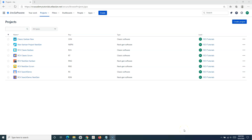Hello everyone, welcome again to this Jira Cloud tutorial. We will learn about quick search in Jira. Quick search is very important to understand because it will help you a lot when you are trying to quickly search issues in Jira. You don't have to go to filters, basic search, advanced search, or JQL to search for commonly searched issues and terms.